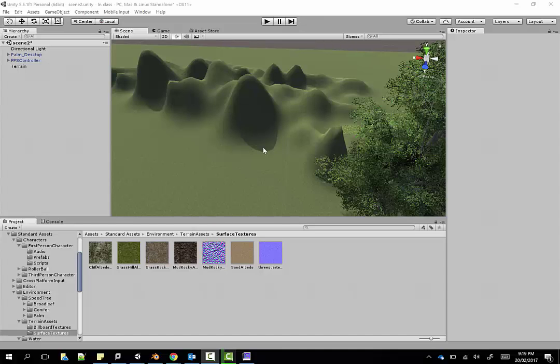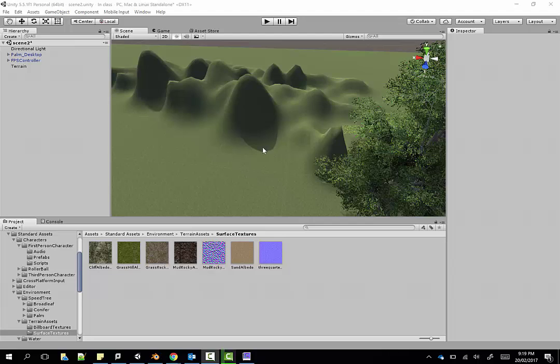In this video I'm going to show you how to create a bump map, or normal map as they're sometimes called, and apply it to a terrain texture in Unity.